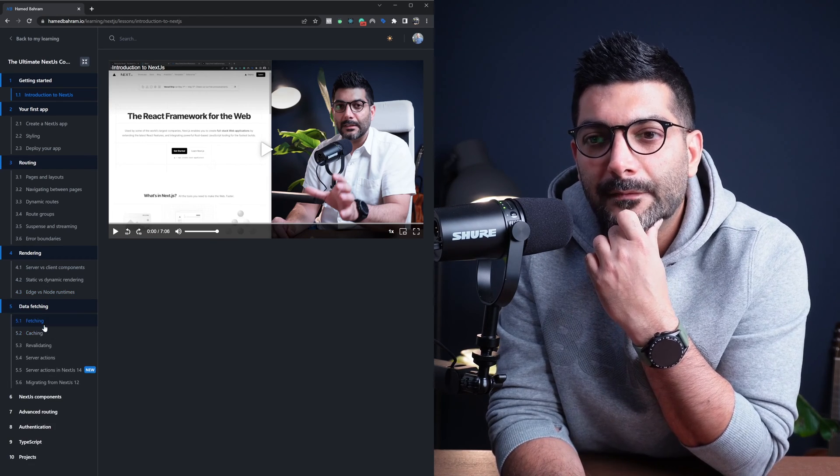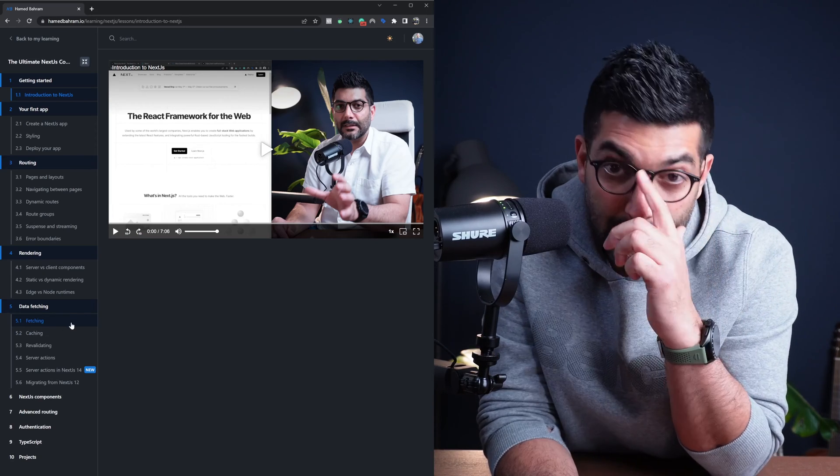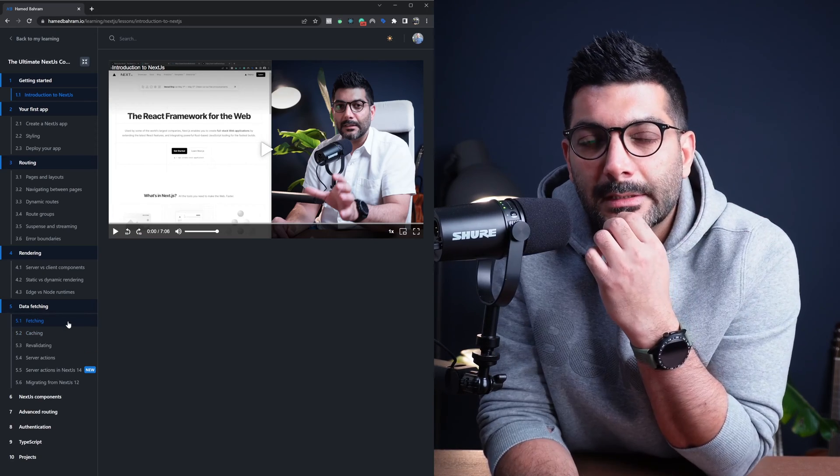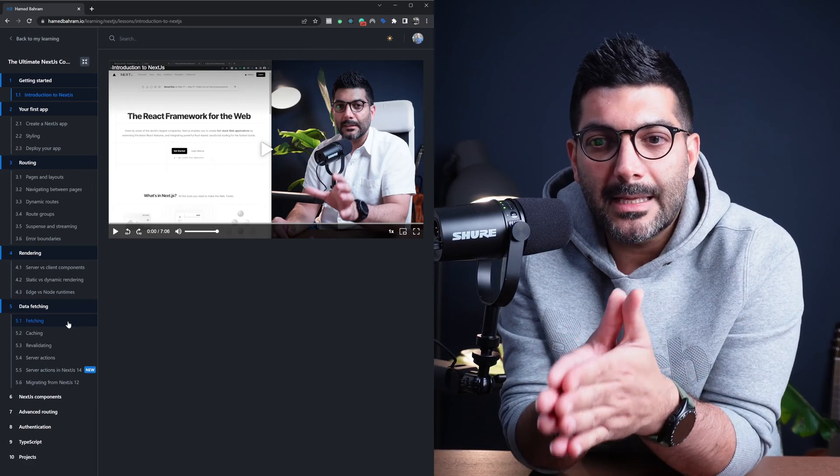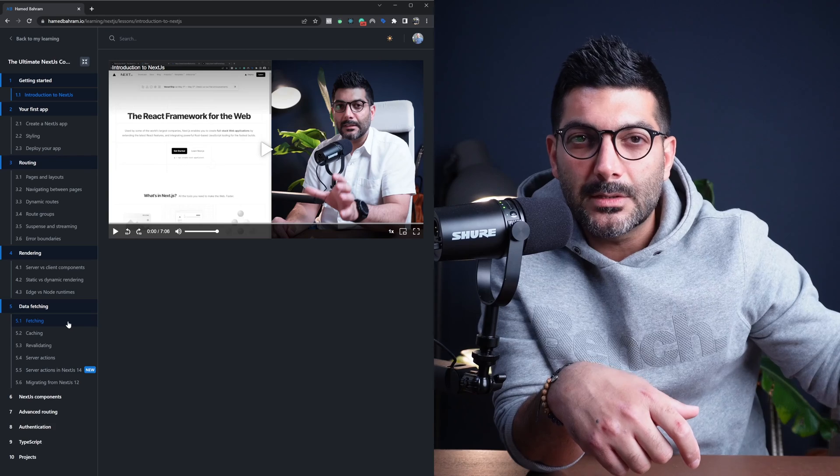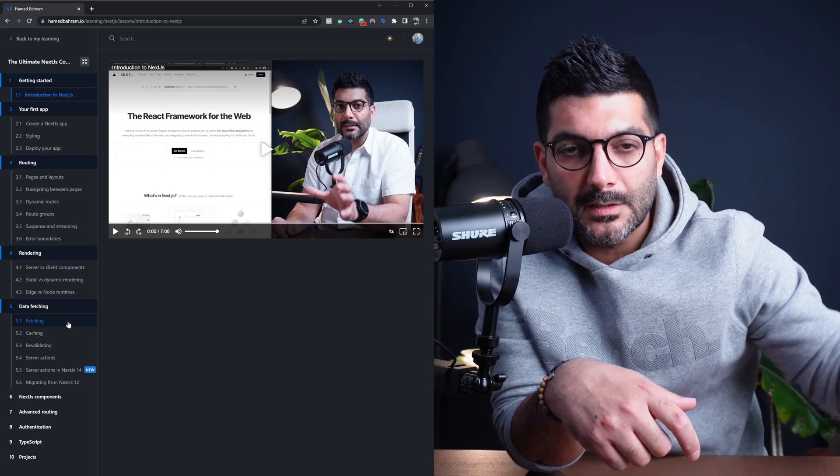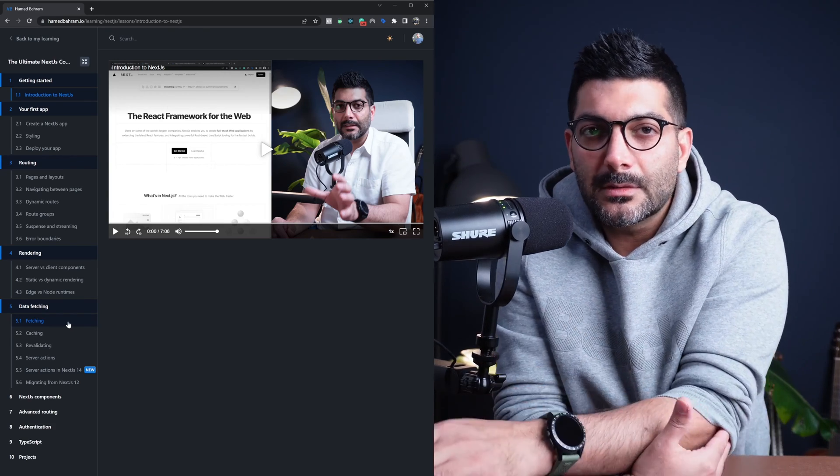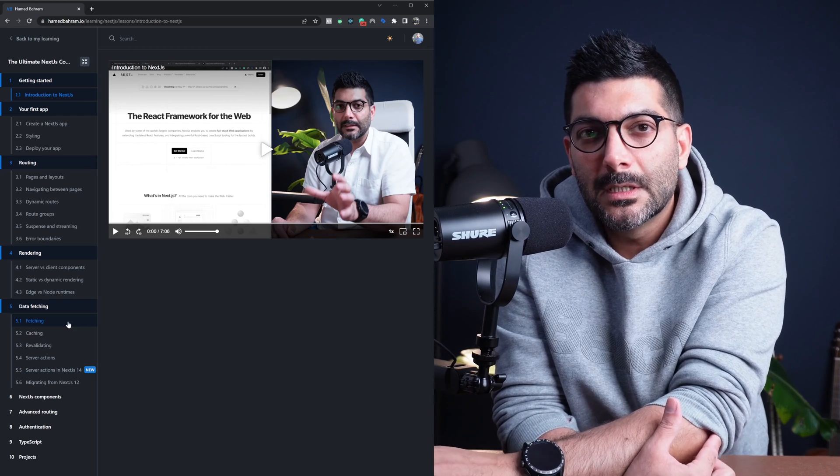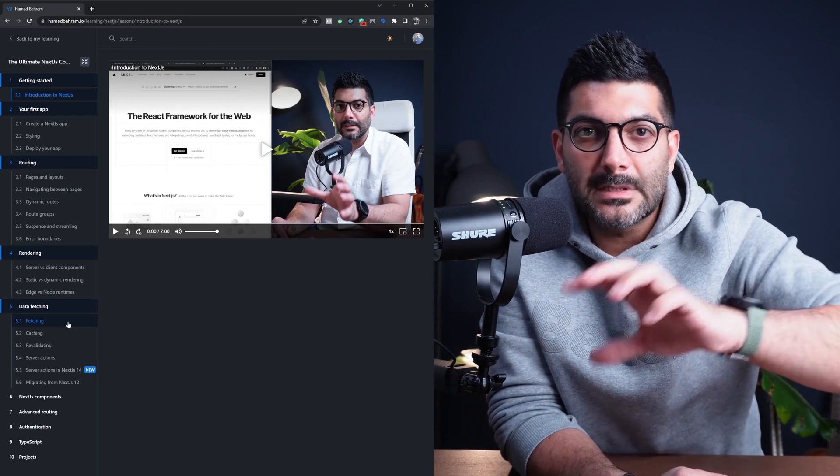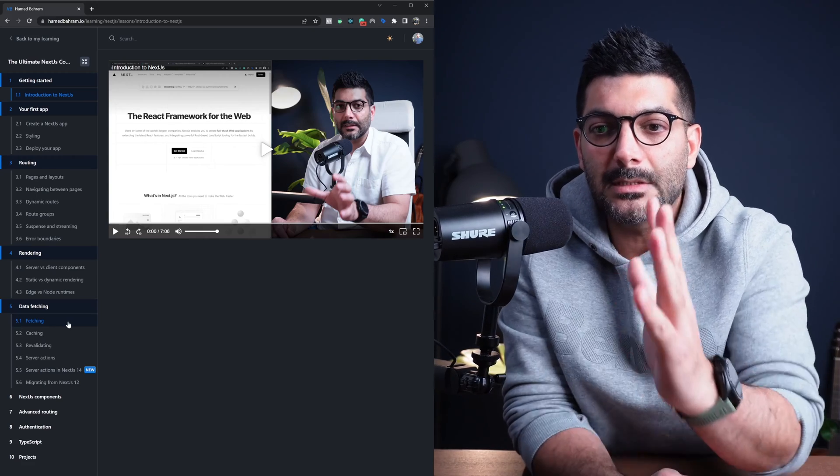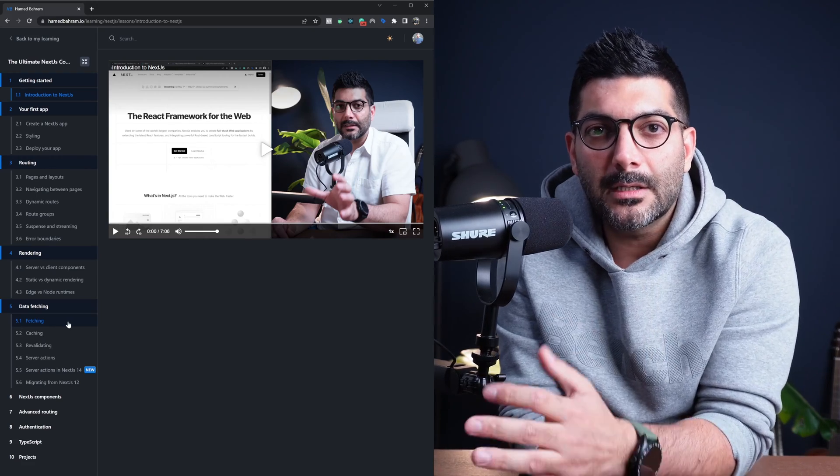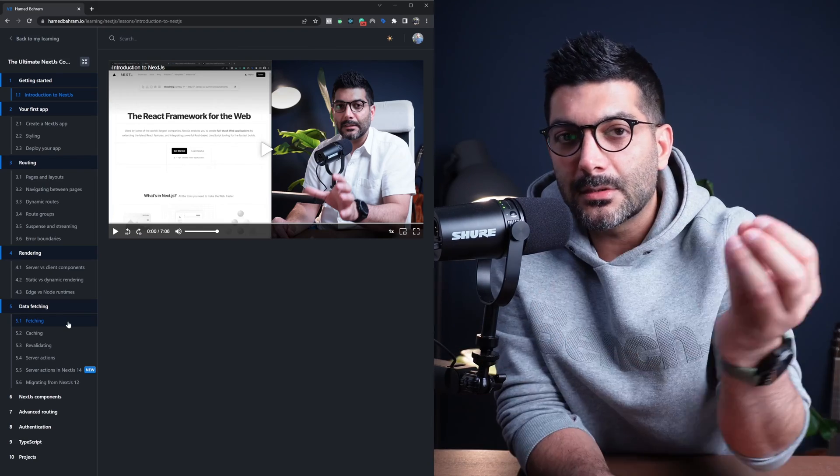The data fetching module is, you know, data fetching and how easy it is to now fetch data inside your server components. But beyond that, we talk about caching, revalidating server actions, which is a way to mutate your data. So you would expose functions that you can then call them inside your server components or client components. And they would just perform whatever tasks on the server that you assign them to. There is no need to introduce an API layer in between to talk from your client side to your server side.